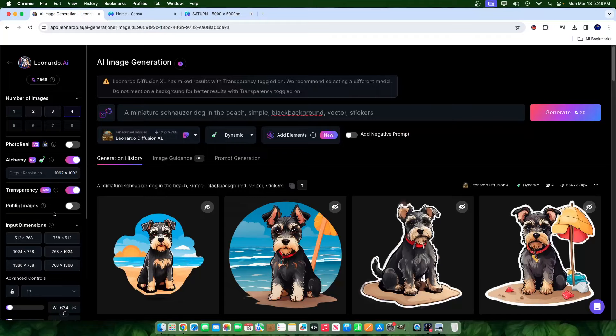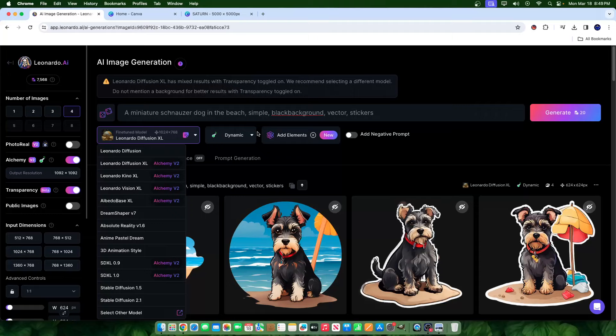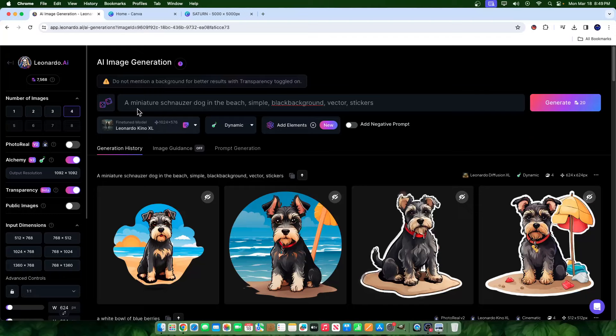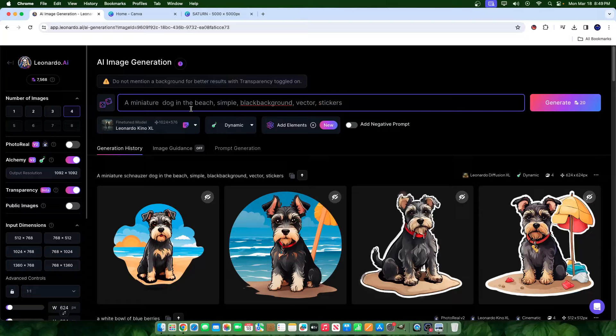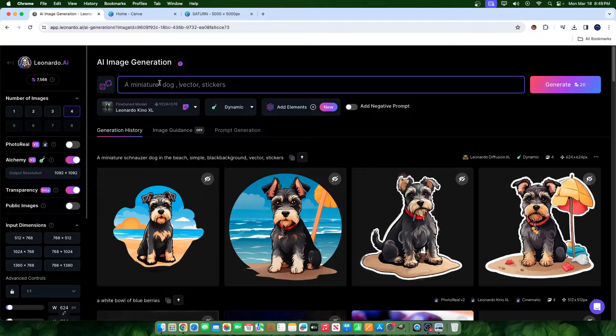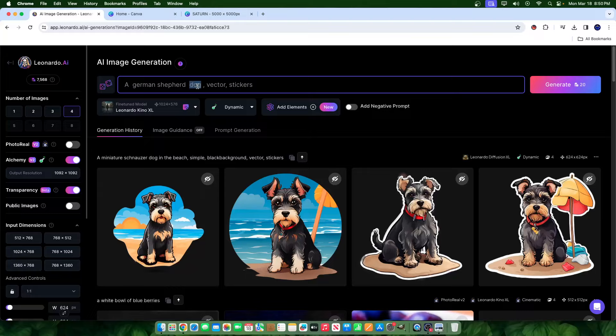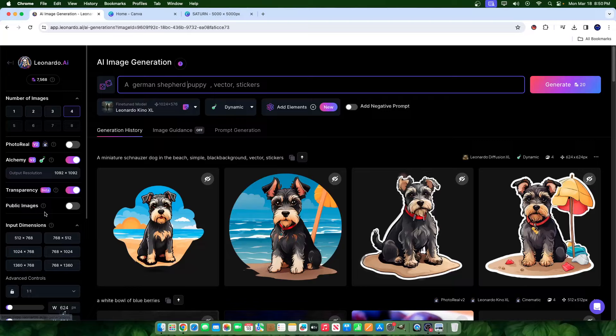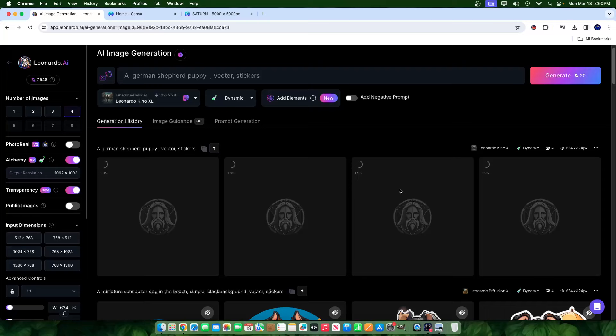Let's go ahead and test this with some other details and maybe switching up the model. So we just tested Leonardo Diffusion XL. Let's go ahead and test Leonardo Kino XL. Let's change this miniature dog here. Let's change this to a, let's make this a little more simple. Like they ask, let's remove this. Let's remove this mention about the background. We have here a miniature dog. I'll remove miniature. I'll just write German shepherd, German shepherd puppy, puppy. And we're going to leave it just like that. We're going to make sure transparency is on and we'll hit generate and see what output comes of it.